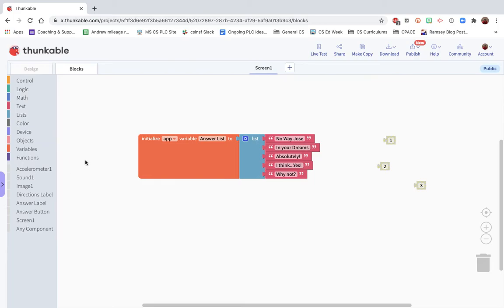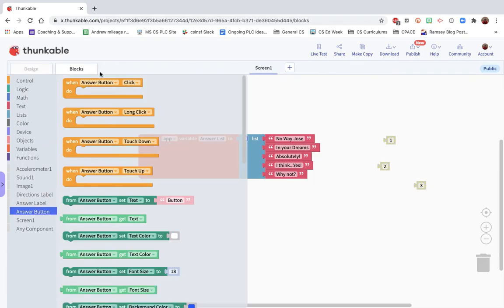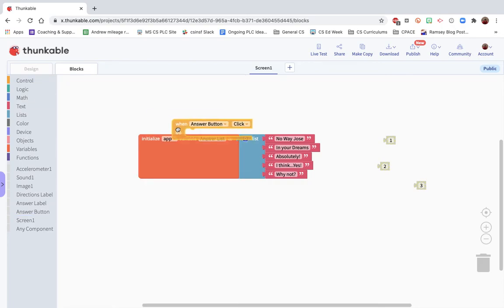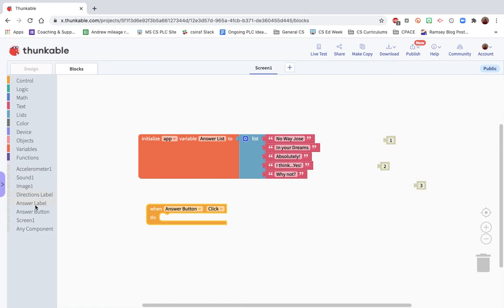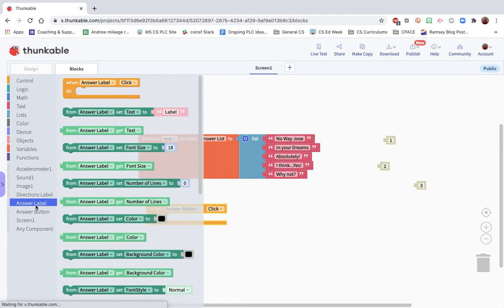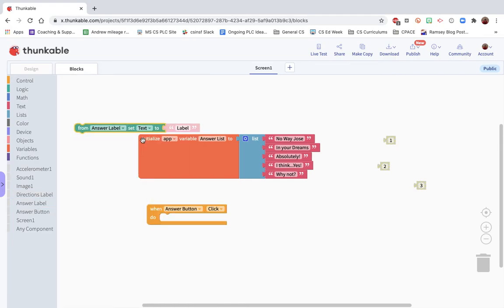Next thing we need to do is set up the event which will actually trigger an answer to come up. So when the answer button is clicked, we want the label to show an answer. So we want from the answer label set the text.